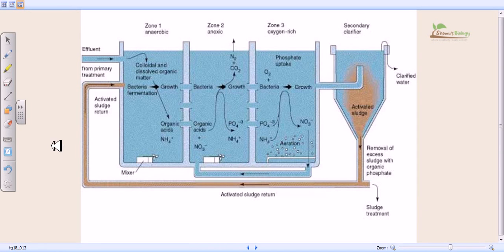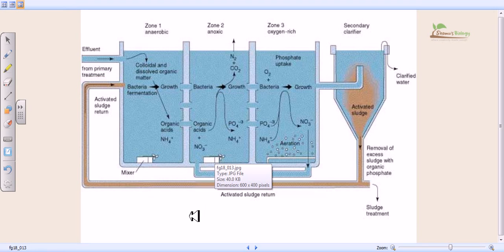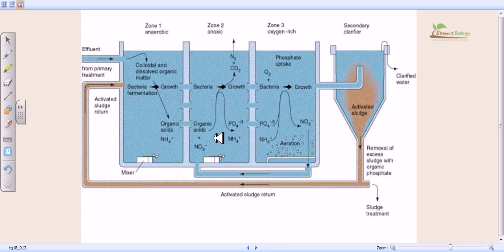Welcome back, friends. In this video tutorial, we are going to talk about the secondary treatment of wastewater and a little bit about the activated sludge process. The secondary treatment is the second stage of the wastewater treatment plant. In the first round, we treated the wastewater mechanically with the help of preliminary and primary treatment — scum removal, grit chambers, screeners — and removed the large particulate matters from the wastewater.